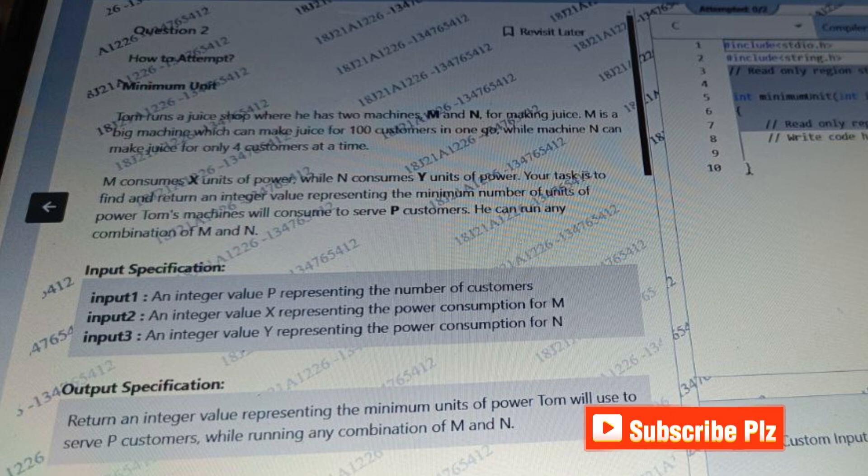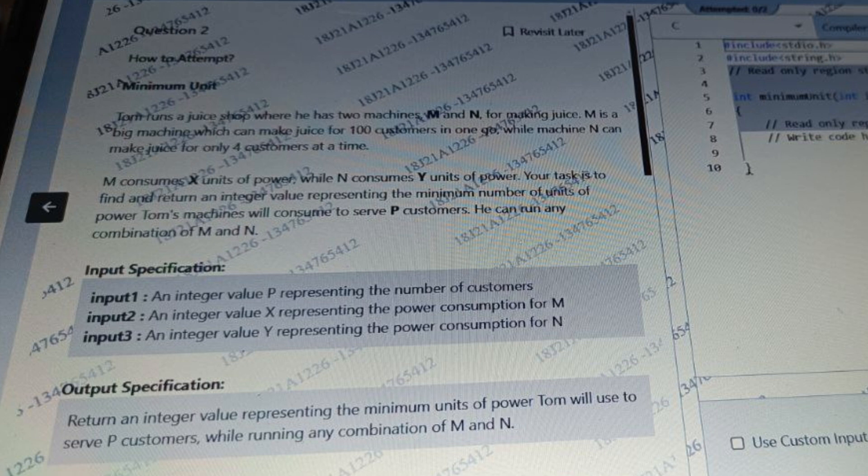He can run any combination of M and N. We are taking three inputs: one integer P representing the number of customers, one integer X representing the power consumption for M, and integer value Y representing the power consumption for N. The output will be an integer value representing the minimum units of power that guy Tom will use to serve P customers while running any combination of M and N.